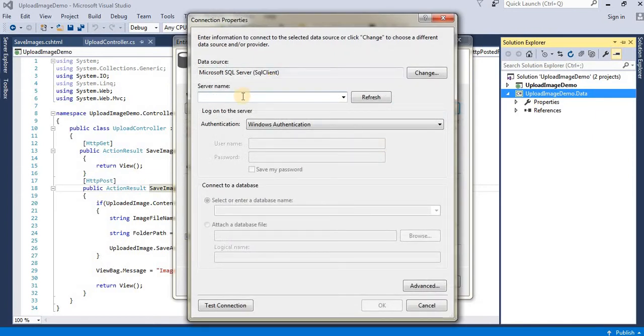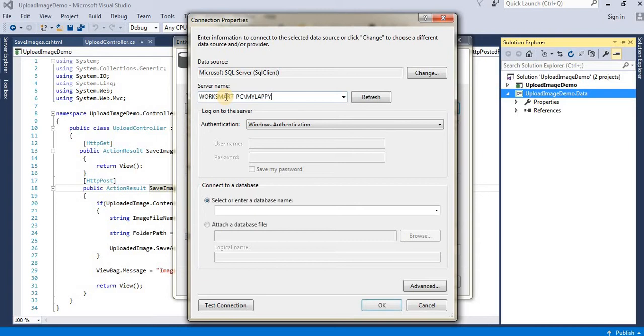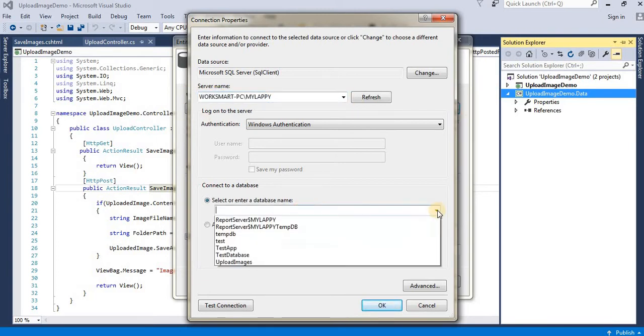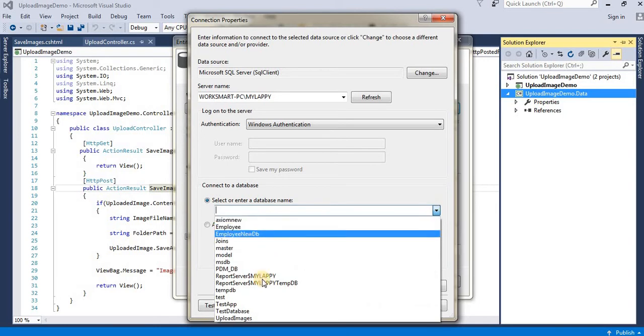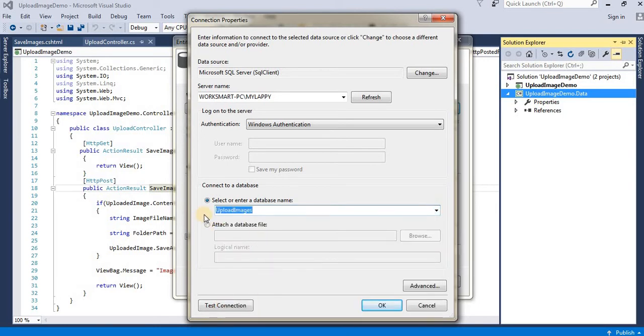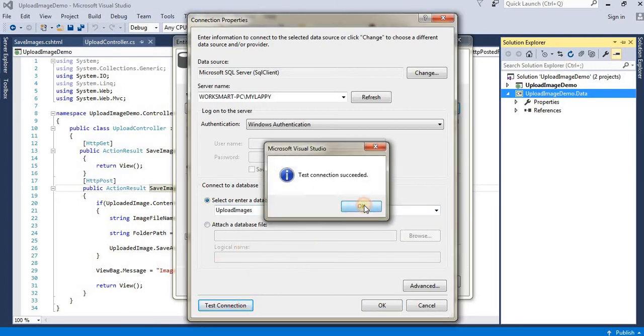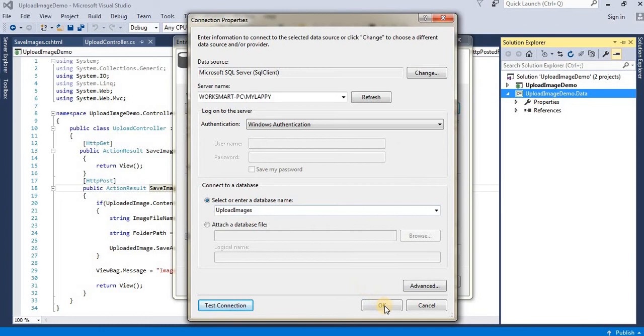Here you need to put your server name. After entering your server name, you can see your available databases. Select the 'Upload Images' database that we created for storing image names, test the connection, and click OK.